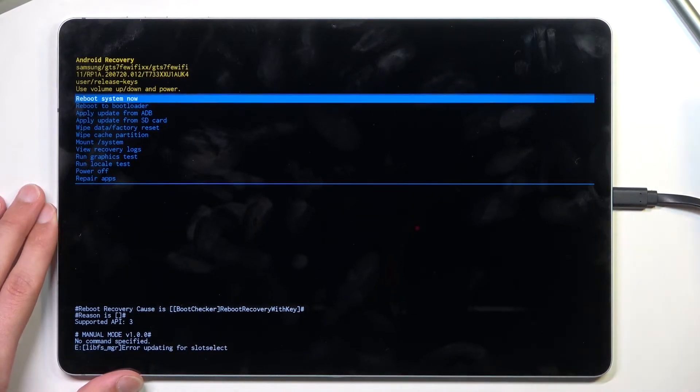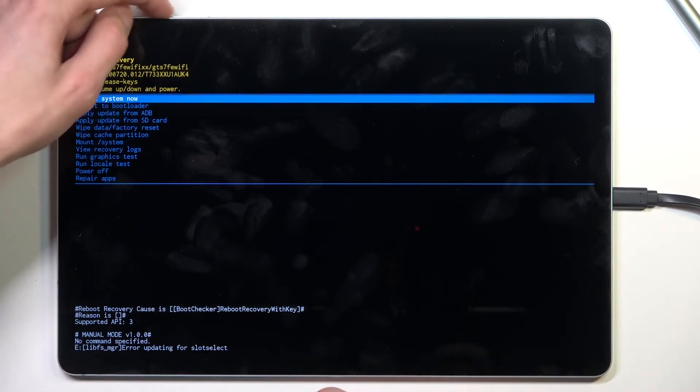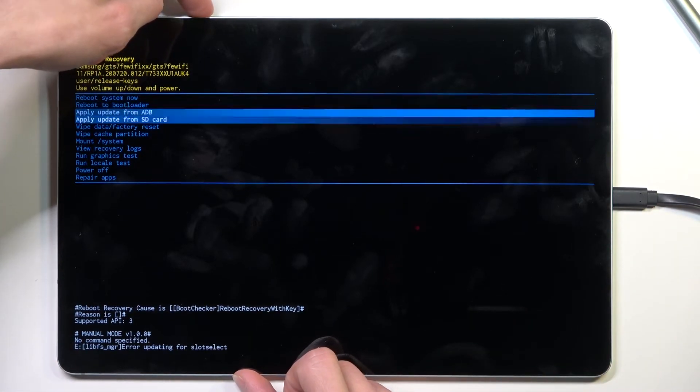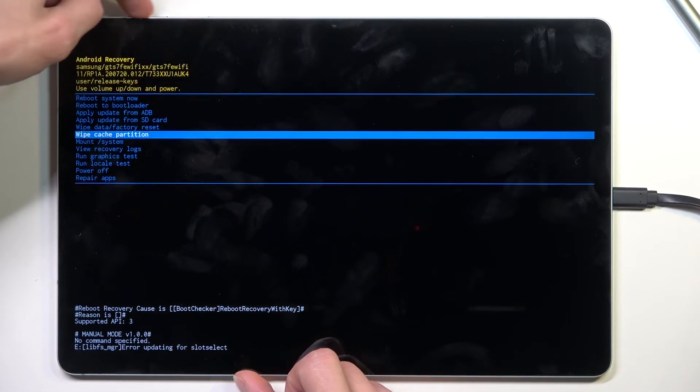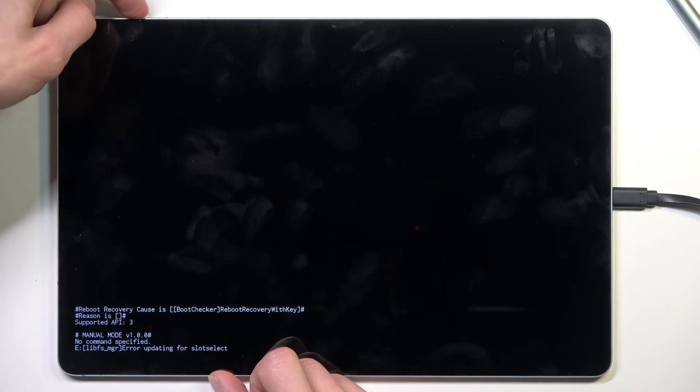Now in here, using the volume keys, we are going to navigate down to wipe cache partition and confirm it with the power key.